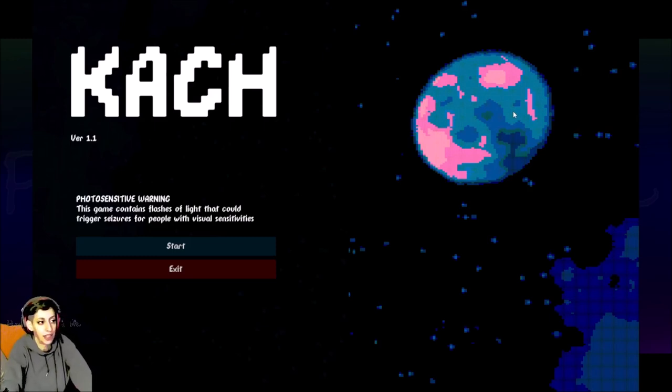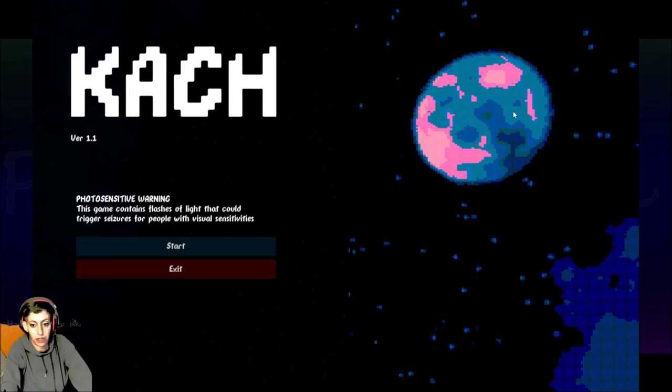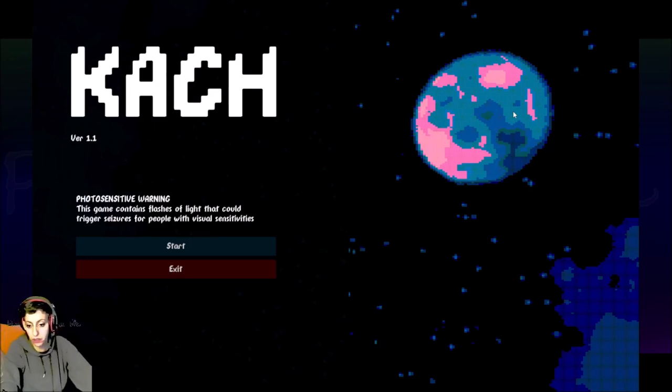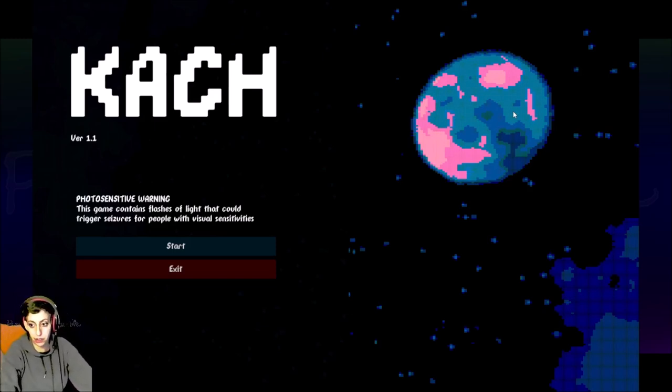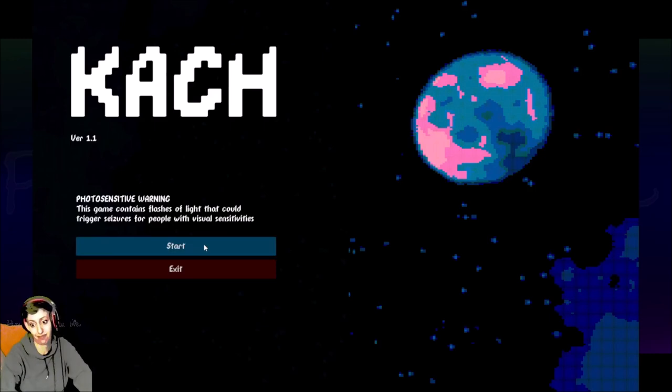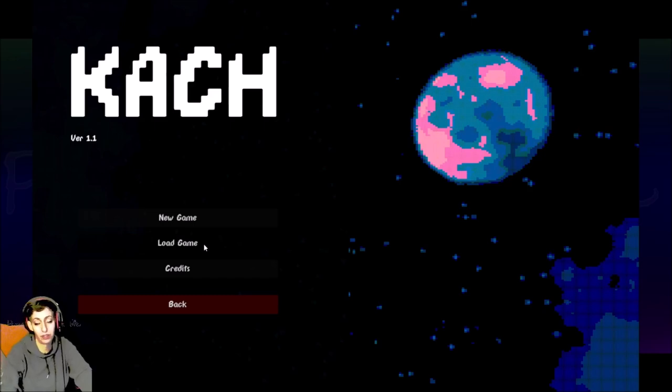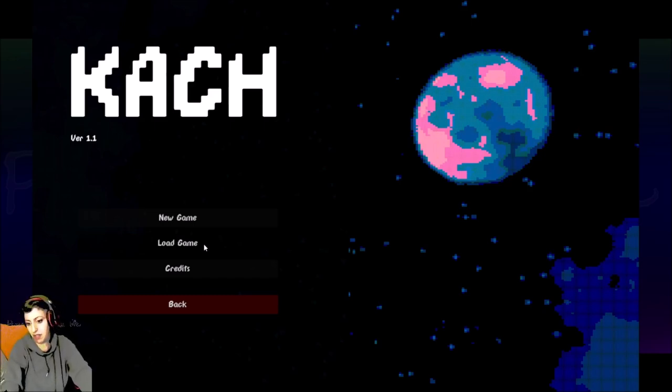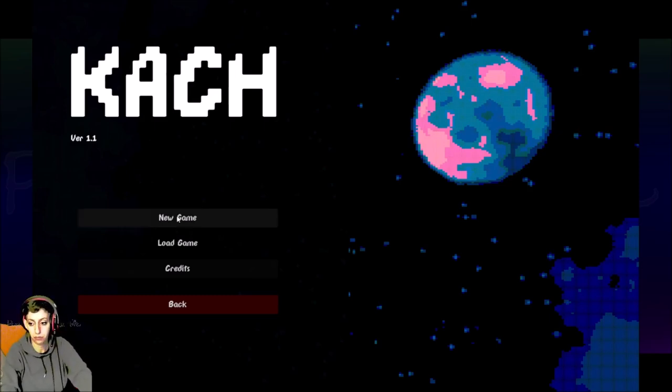But there's this game called Koch that says it's a short horror. I guess I should read this. Photosensitive warning. This game contains flashes of light that could trigger seizures for people with visual sensitivities. Okay, it's Koch. You might hear my son in the background. There's really not much I do about that. I have a son, and I lowered the monitor as much as I could.